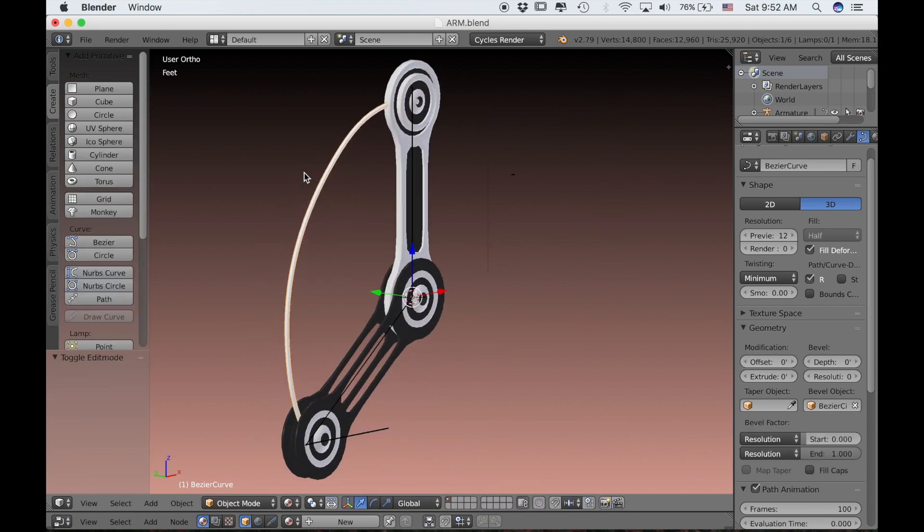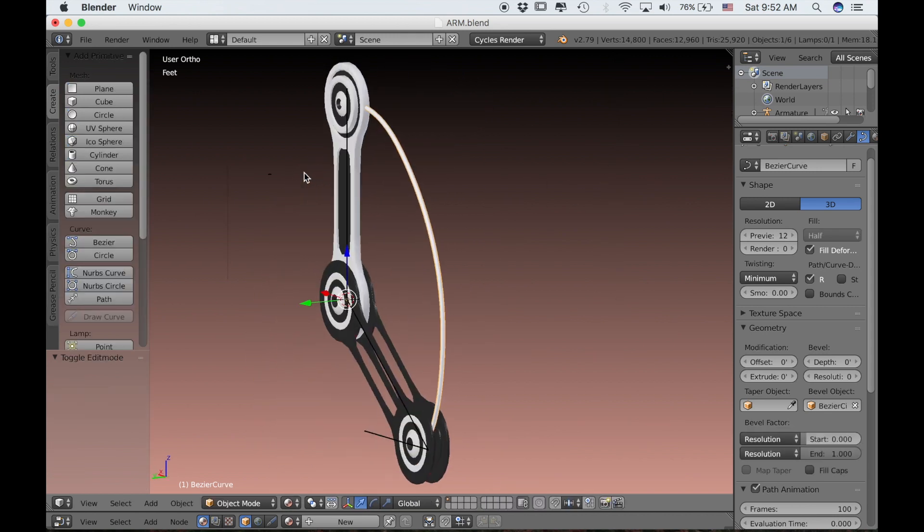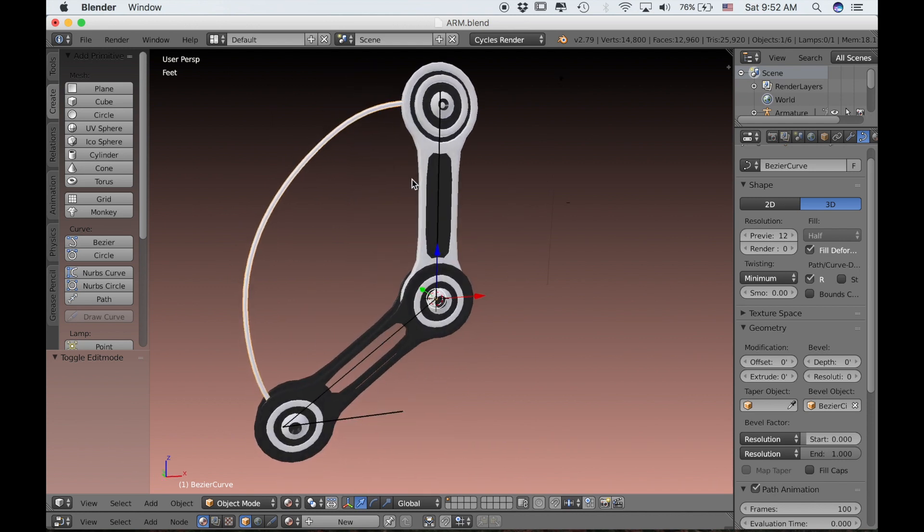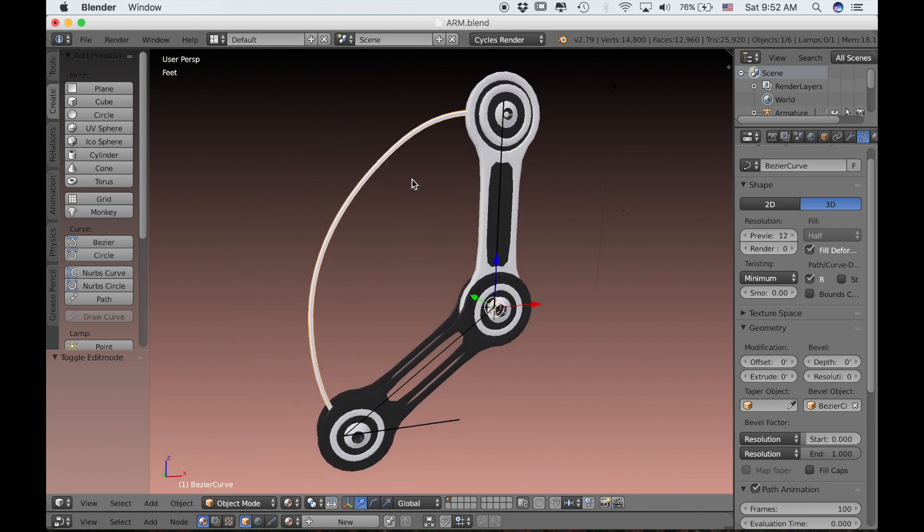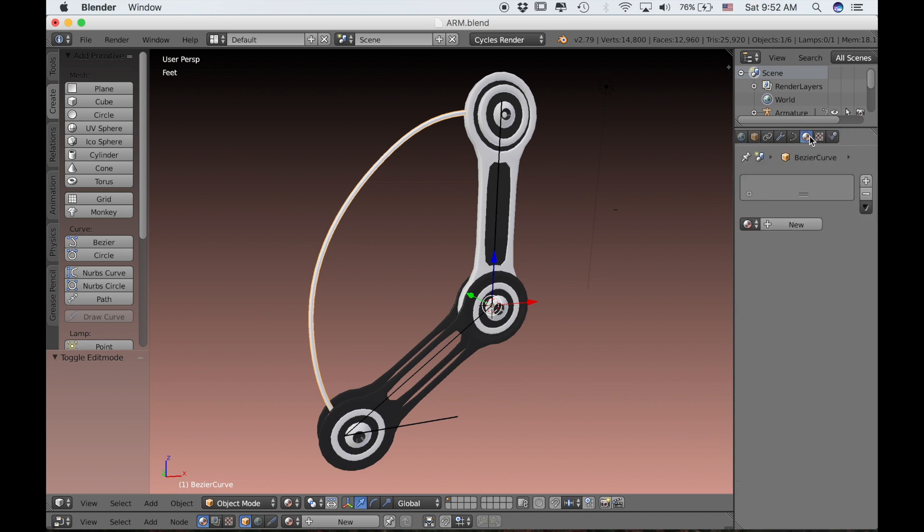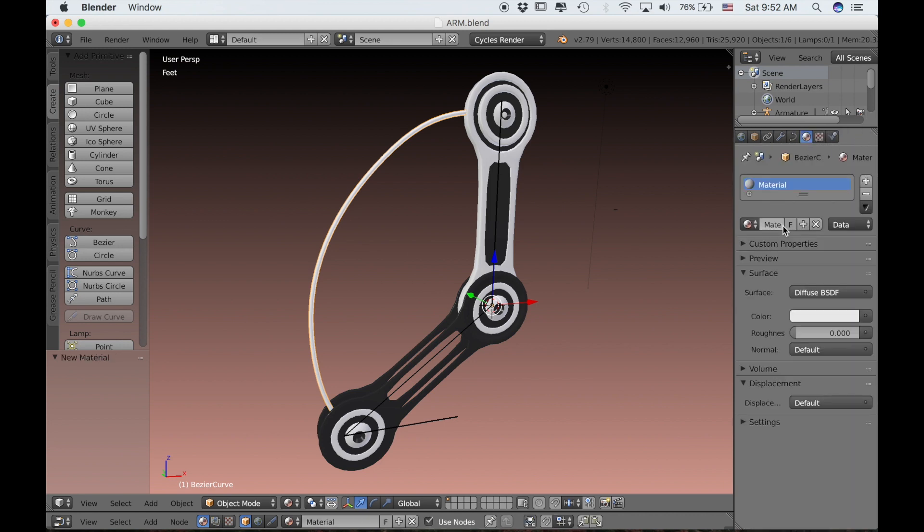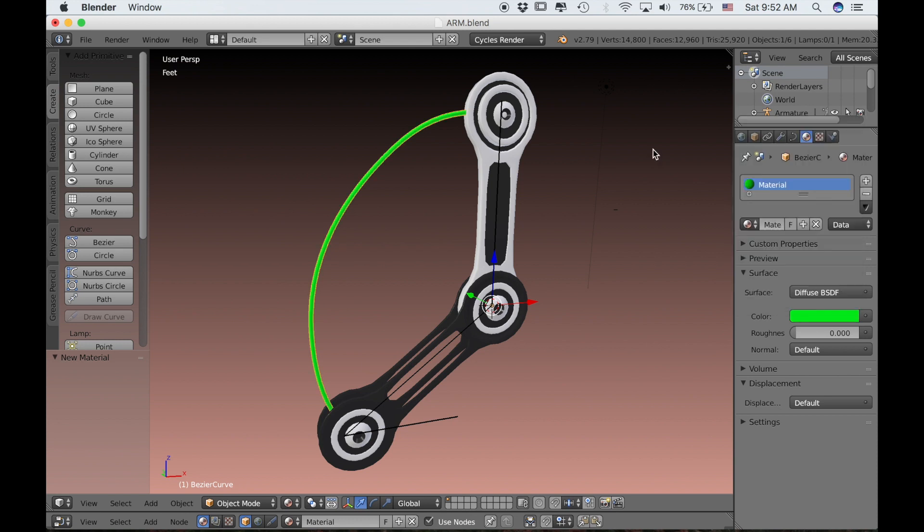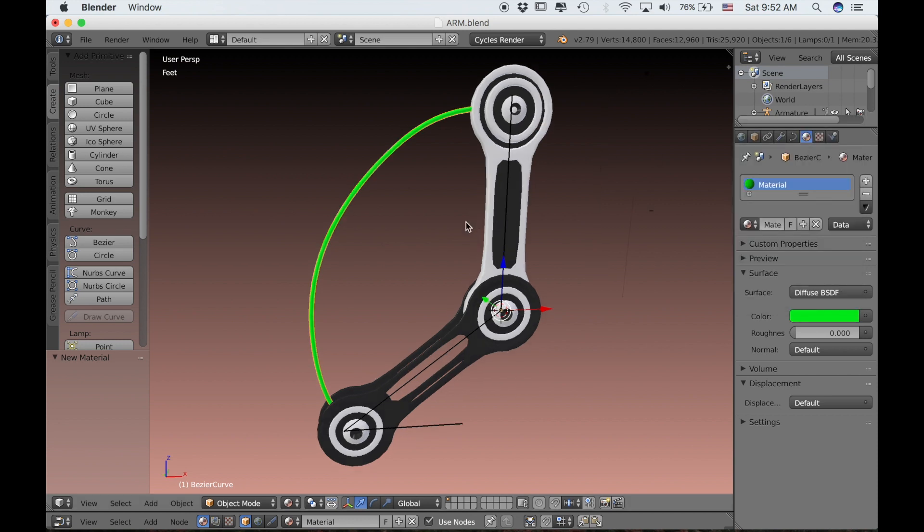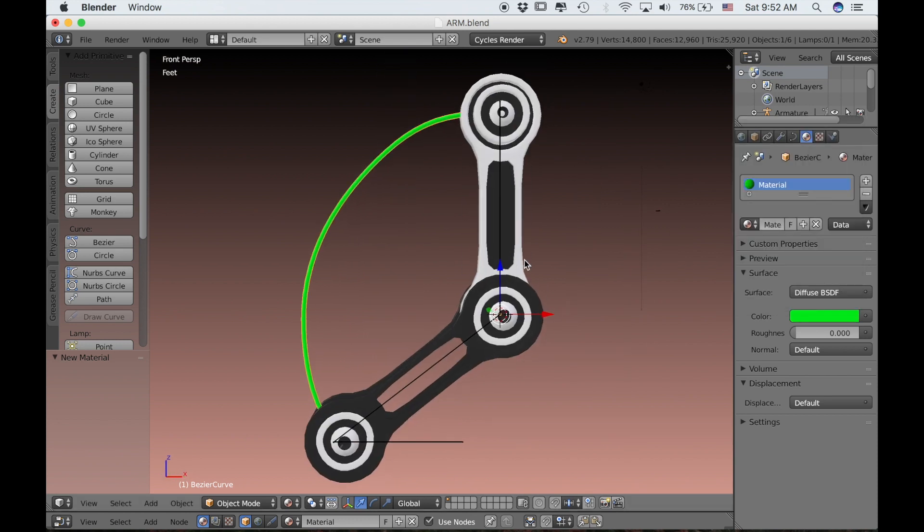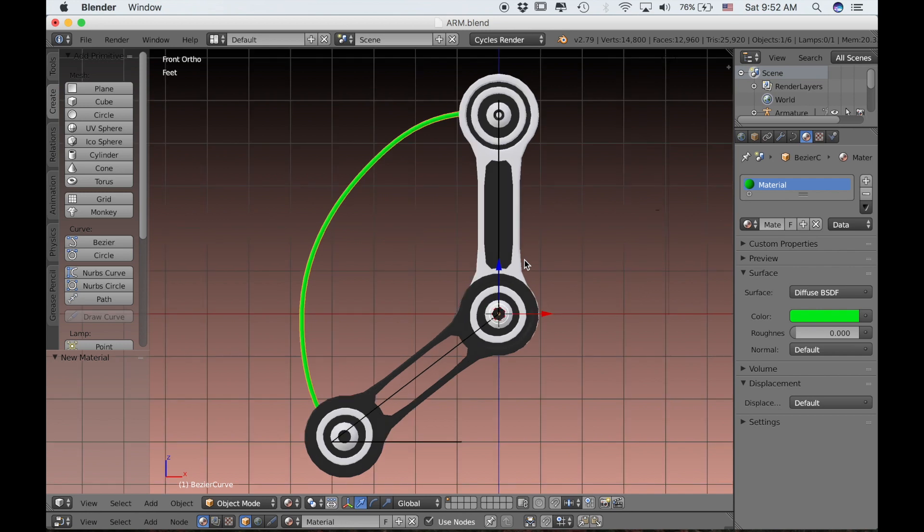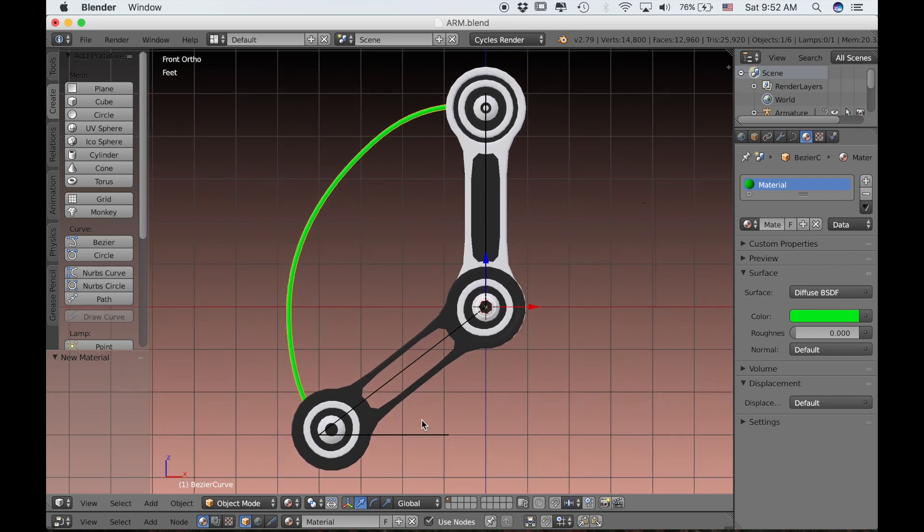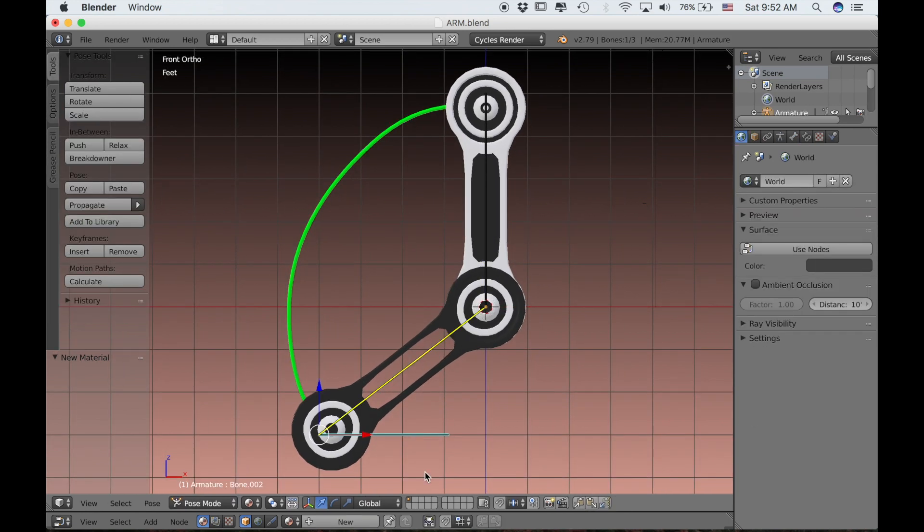Just so that the wire stands out a bit more, maybe we'll select it and give it a material so that we can see it a little more clearly. We'll click New and then just change the color to green.